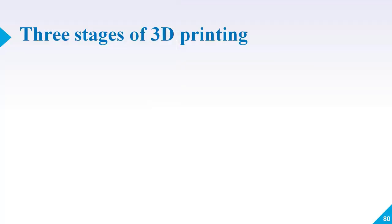Before we look at Cura, there is a little bit more to the whole print process when it comes to 3D files. There are three basic stages to preparing files for 3D printing.